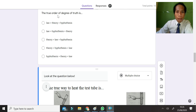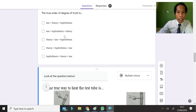The true order of degree of truth: the least certain is the hypothesis, then the theory, and the most trustworthy is the law. When you look at the options, option E is the answer.